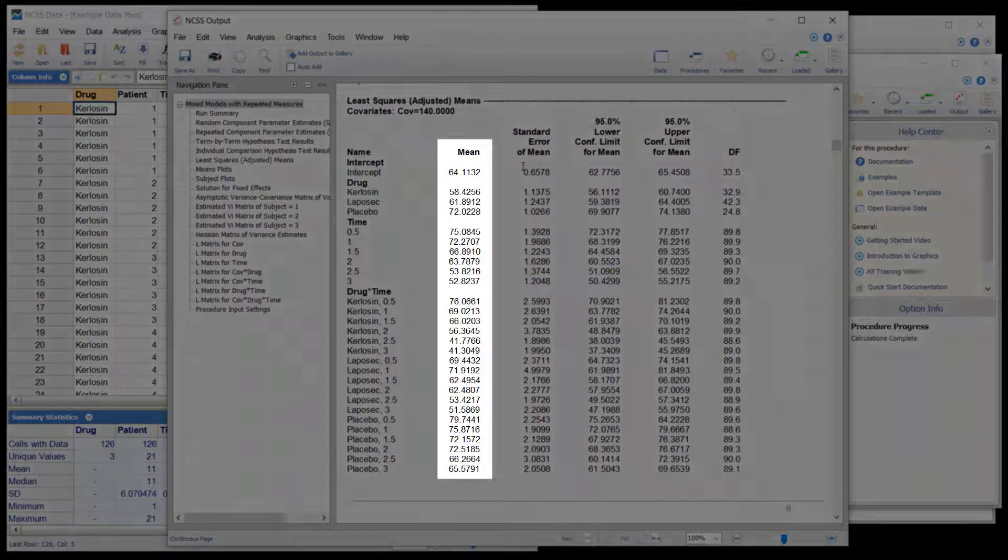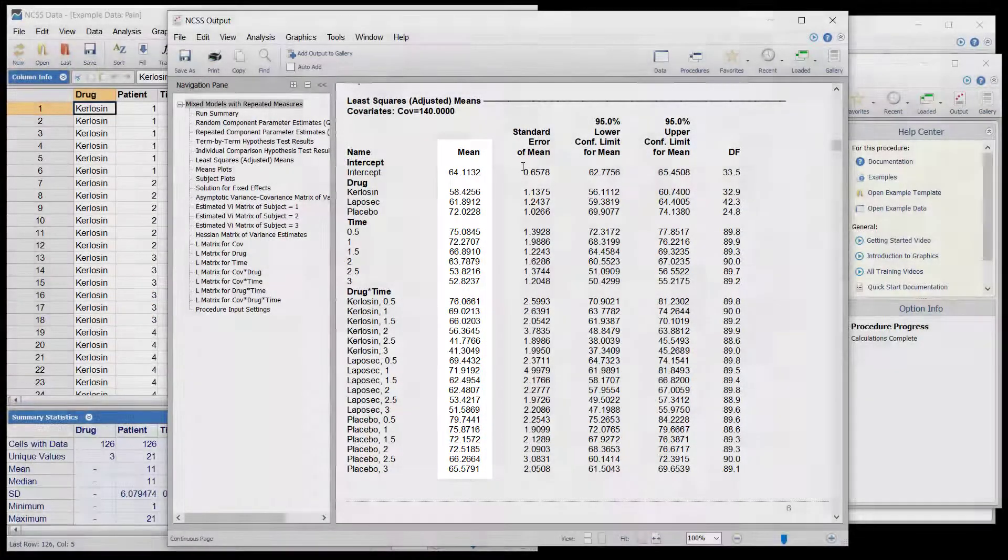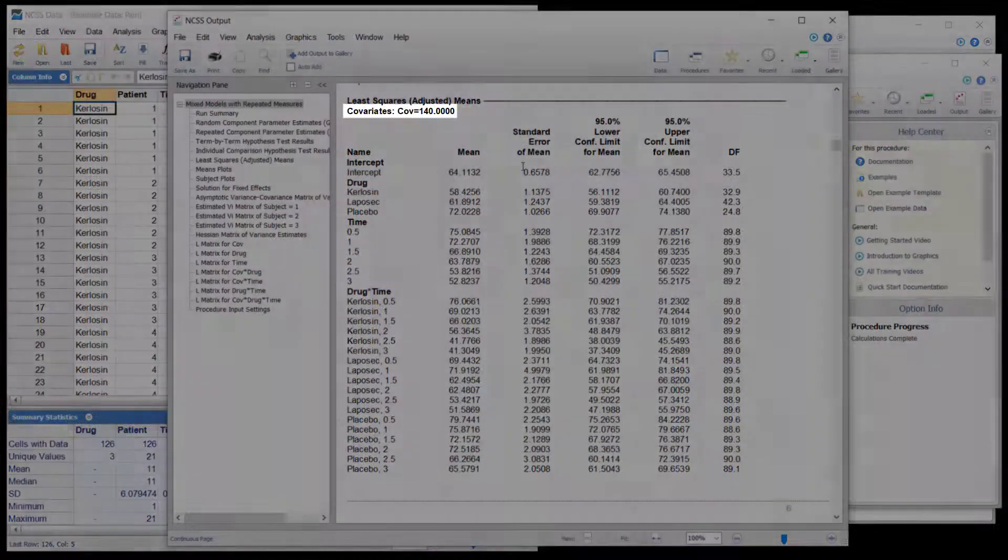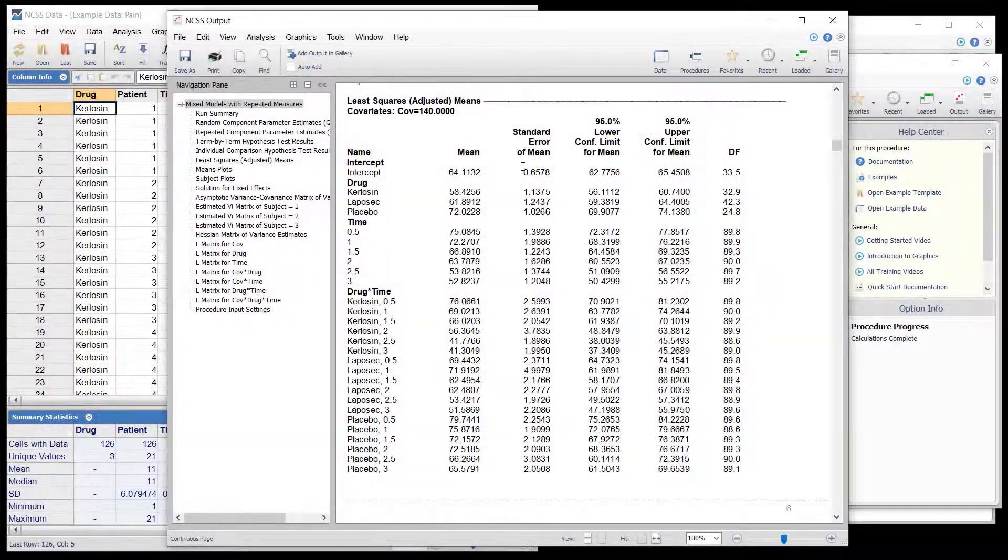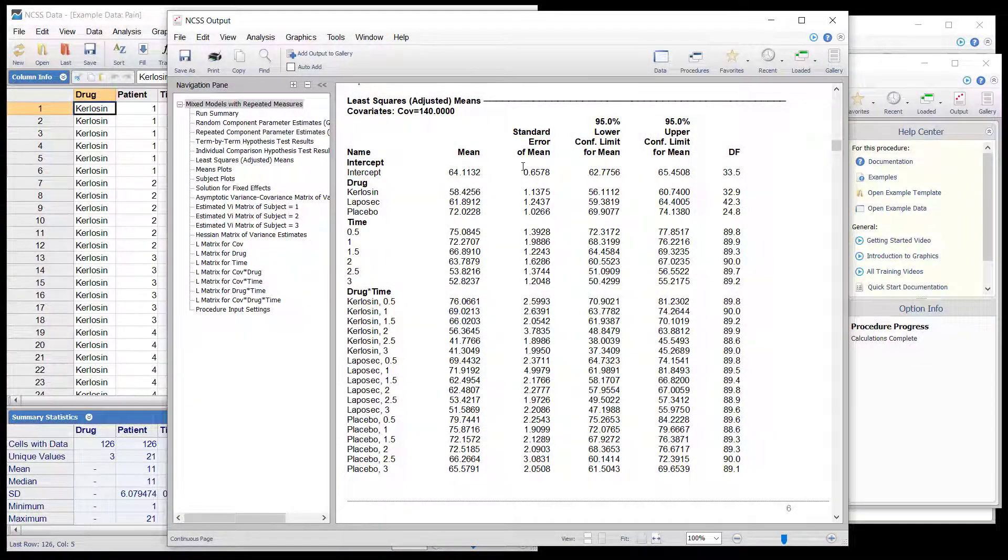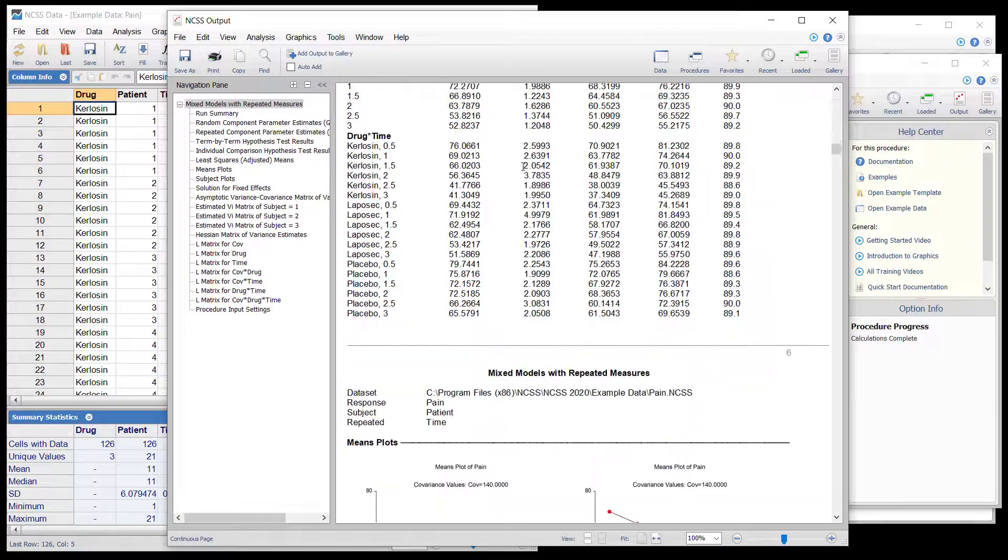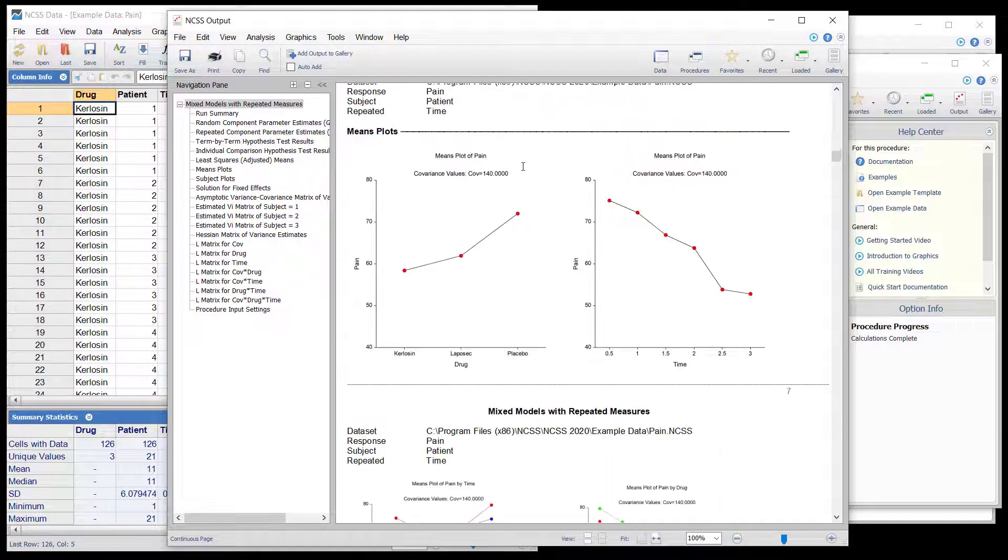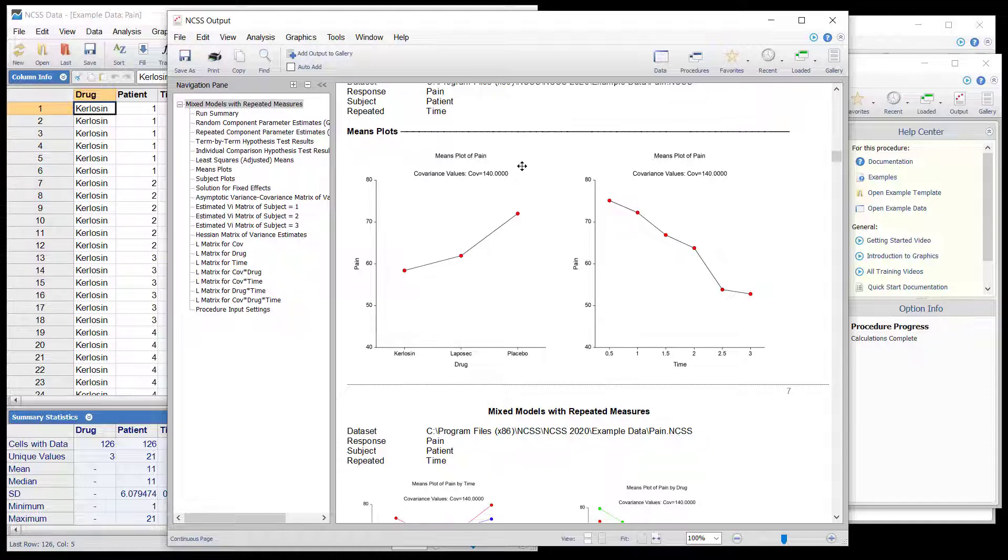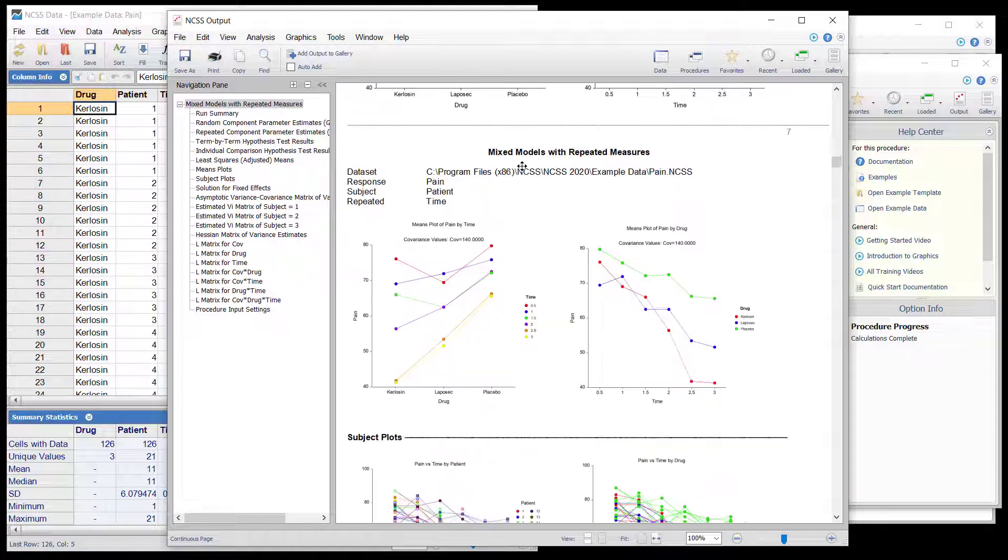Sections showing the estimated means at a blood pressure of 140 are given next. The numeric values are followed by the plots. The plots can aid nicely in the interpretation of the numeric reports.